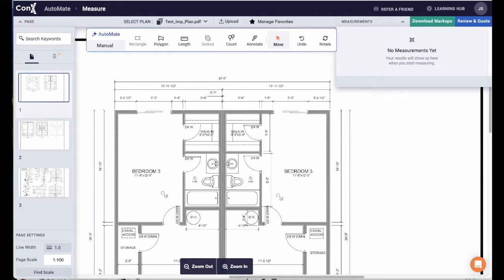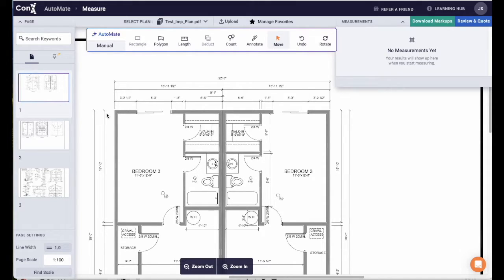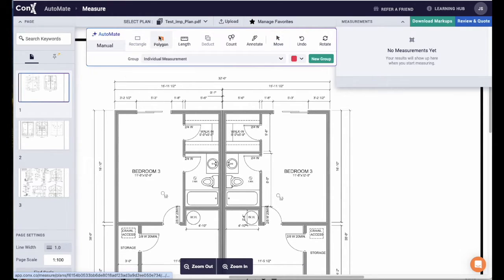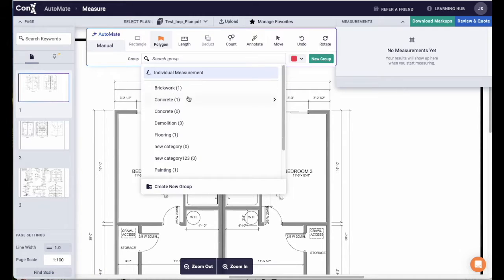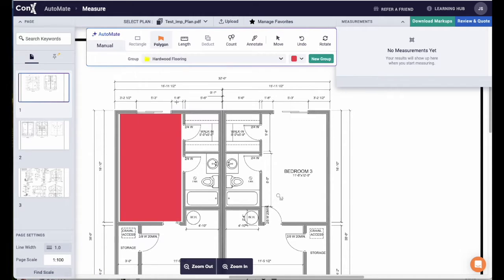Hi there, today we're going to run through the new Takeoffs Automate. When the plans have been read by Automate, it will be denoted by a blue ring around the thumbnail in the left hand column. You will also see the Automate in the top left of the toolbar.